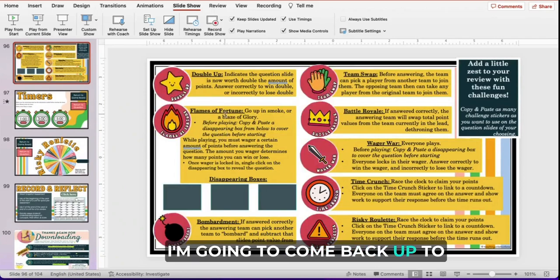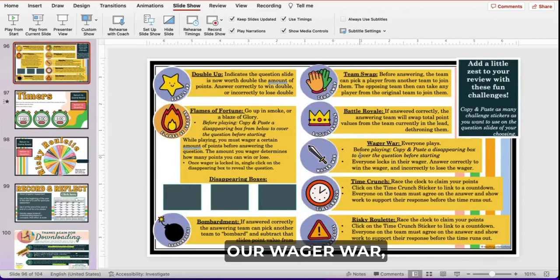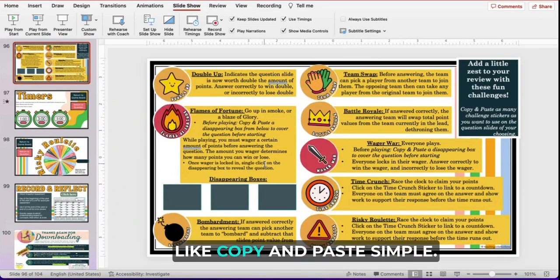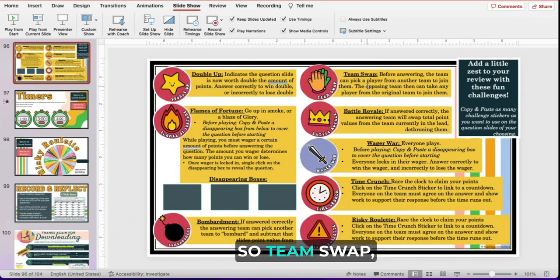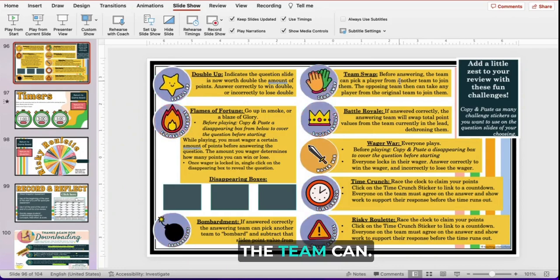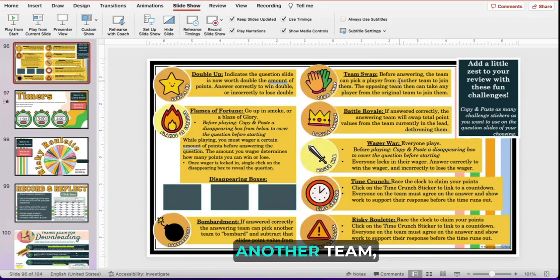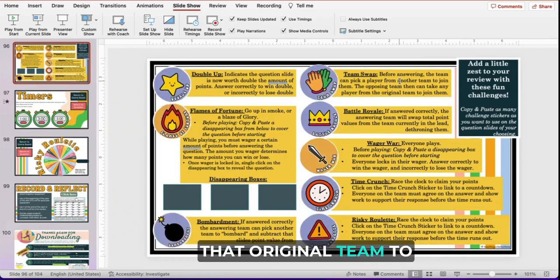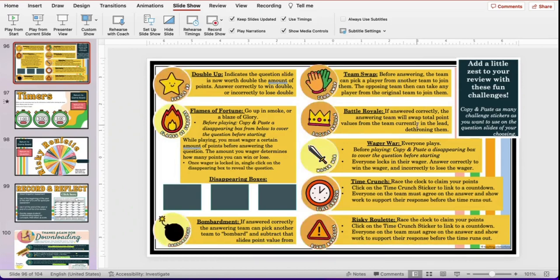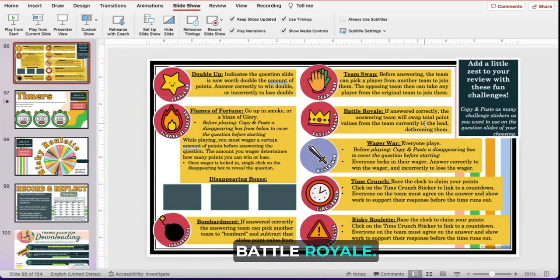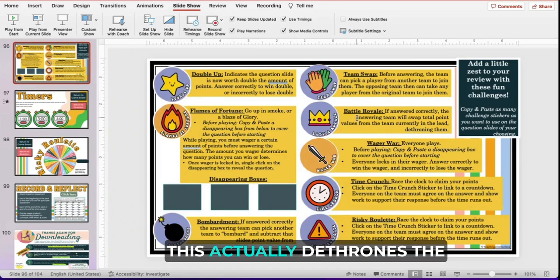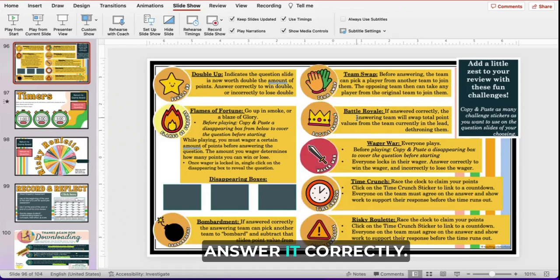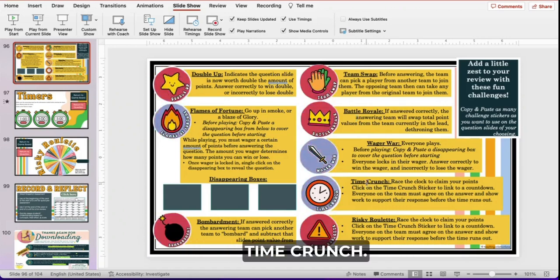Let me come back up to Flames of Fortune and Wager War because those two take a little more formatting, but it's extremely simple — copy and paste simple. Team Swap: before answering, the team can steal a player from another team, but that other team gets first choice of players from the original team to steal someone back. Battle Royale is a big one — this actually dethrones the leaderboard, so they would swap the point totals if they answer correctly.